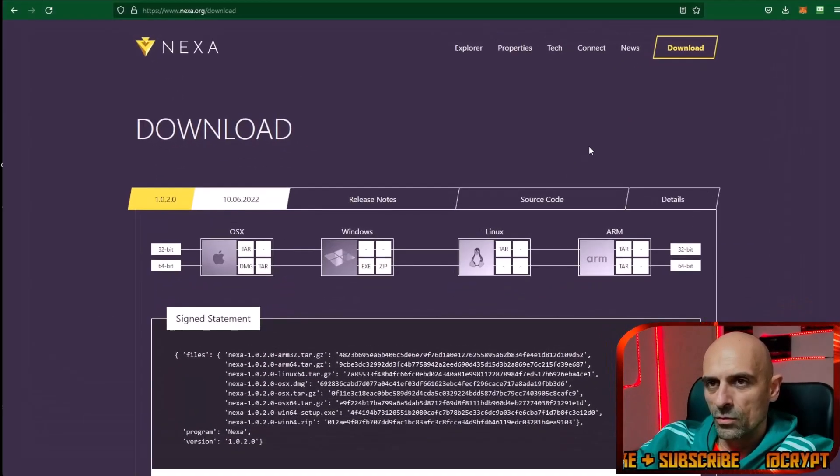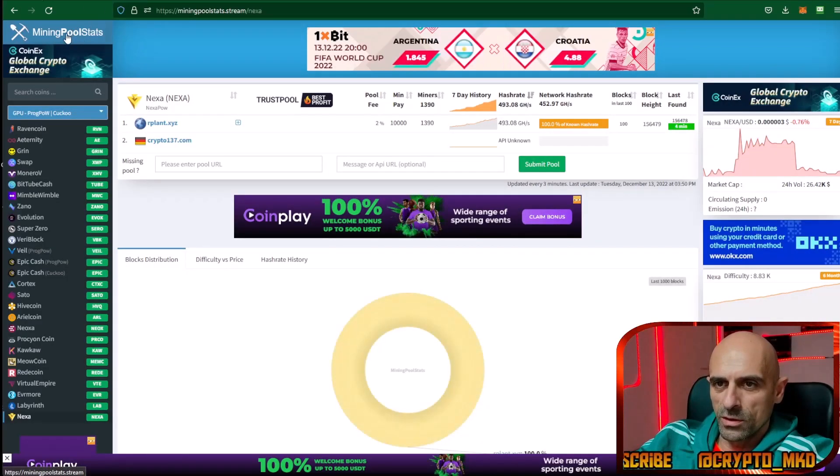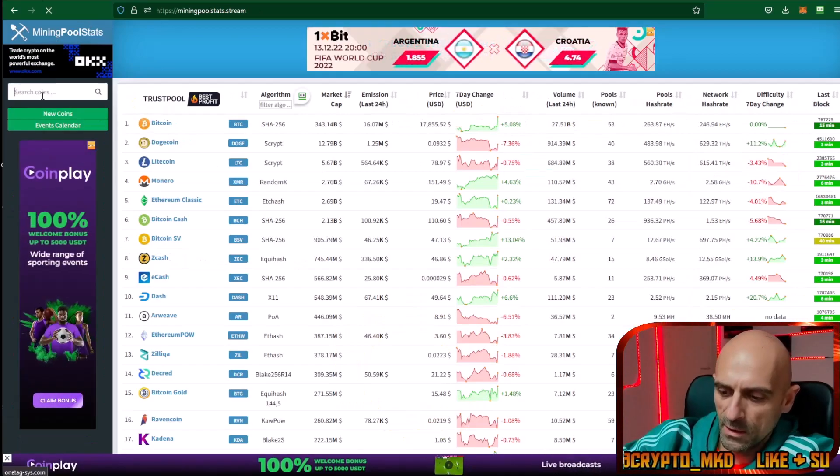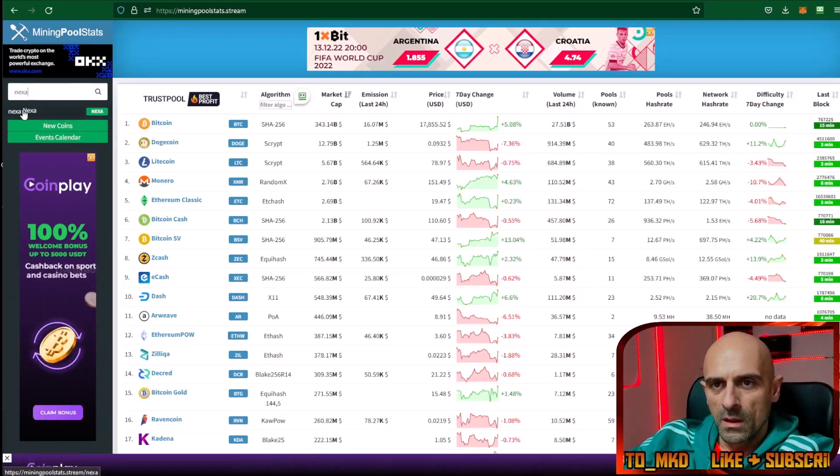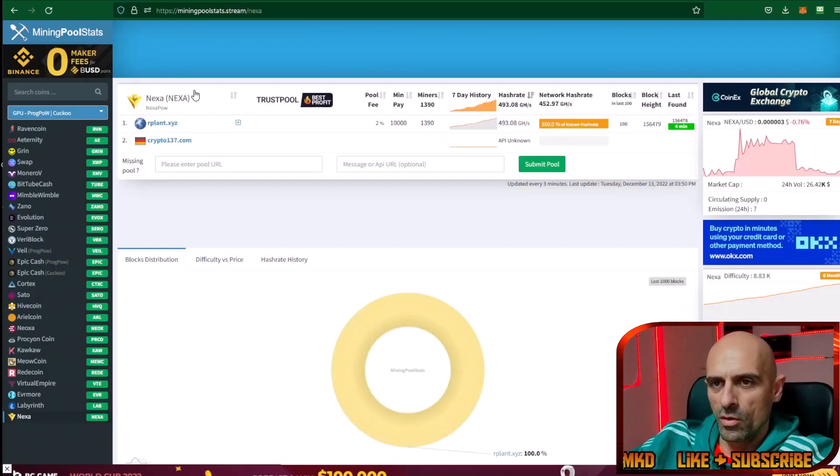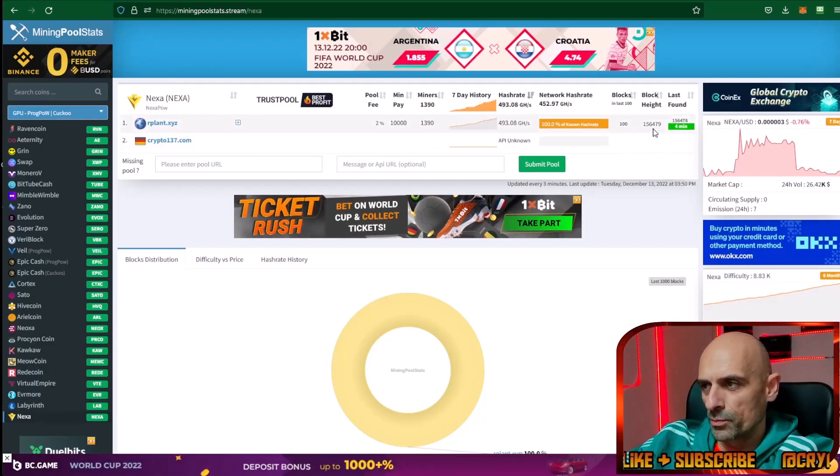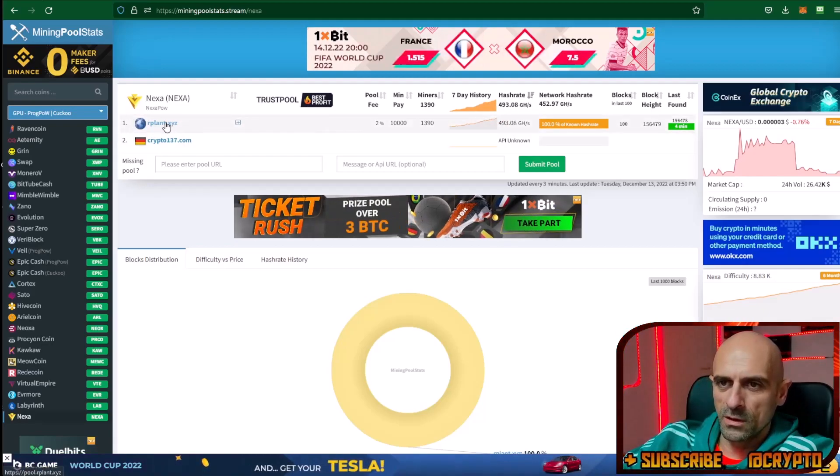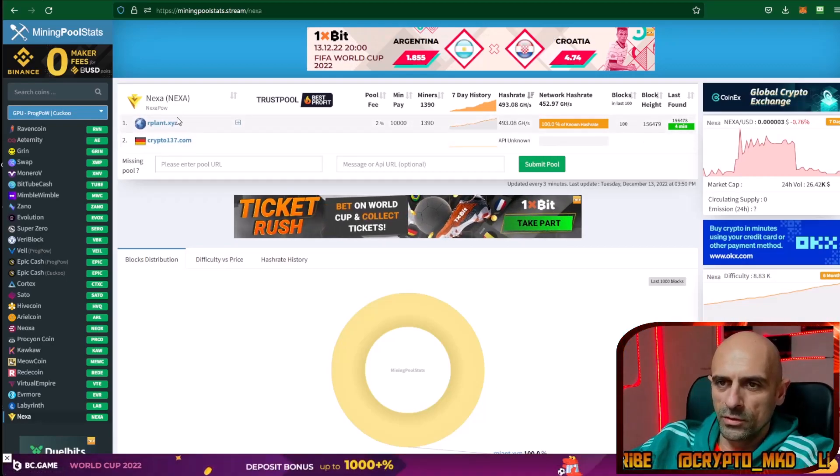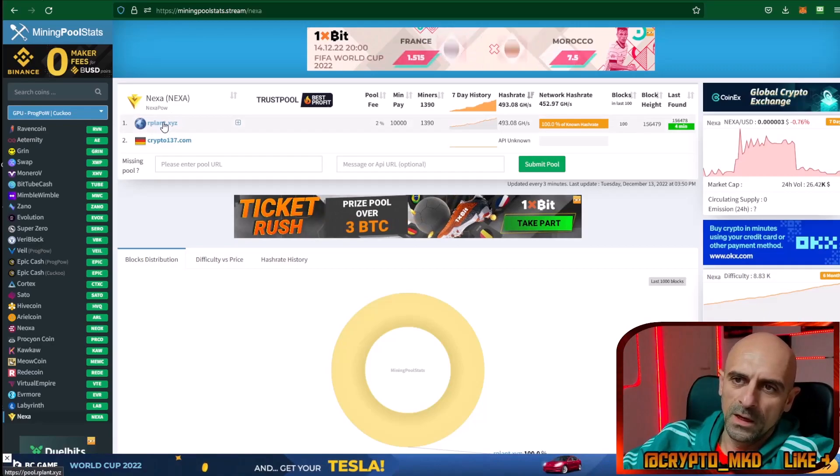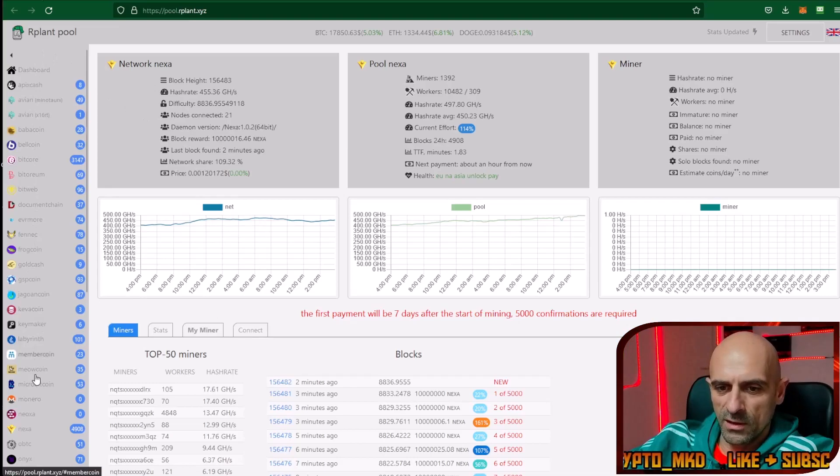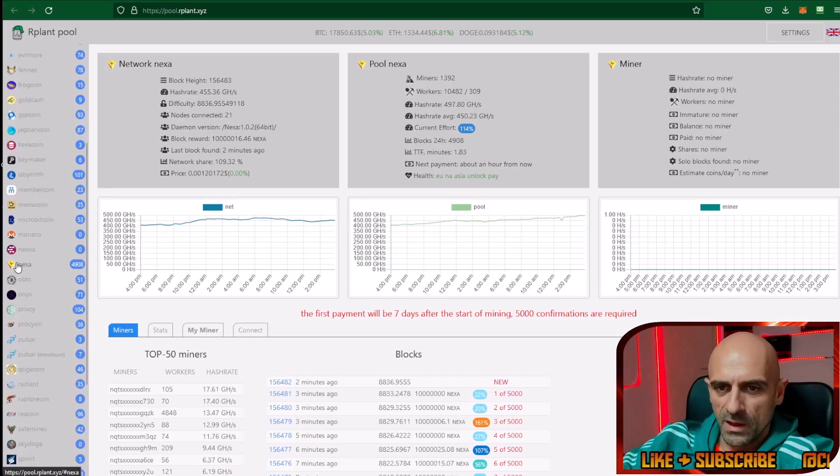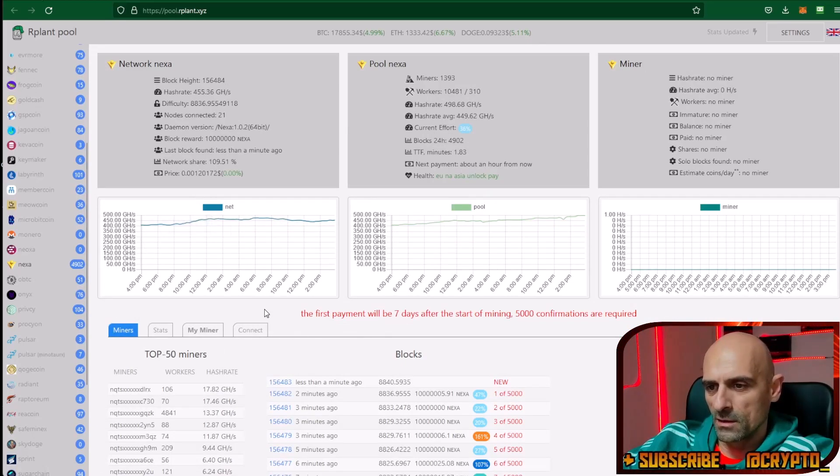Now we need to find where we can start mining this coin. On miningpoolstats.stream in the search box type Nexa. Click on this and it will open the Nexa pools. For now there is only one pool for Nexa and this pool is ARPLAN. The other pool is not working. For this video we will use ARPLAN pool. Click on the ARPLAN pool and from the left side search for Nexa. You can find it right here. Click on this and it will open the pool for Nexa.